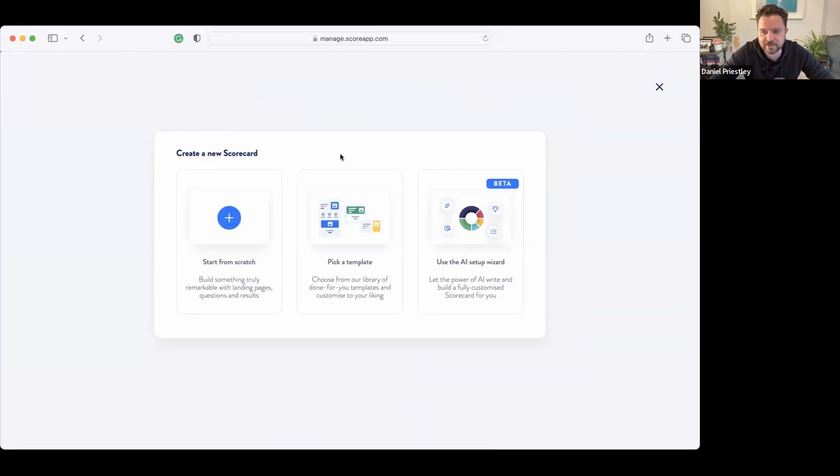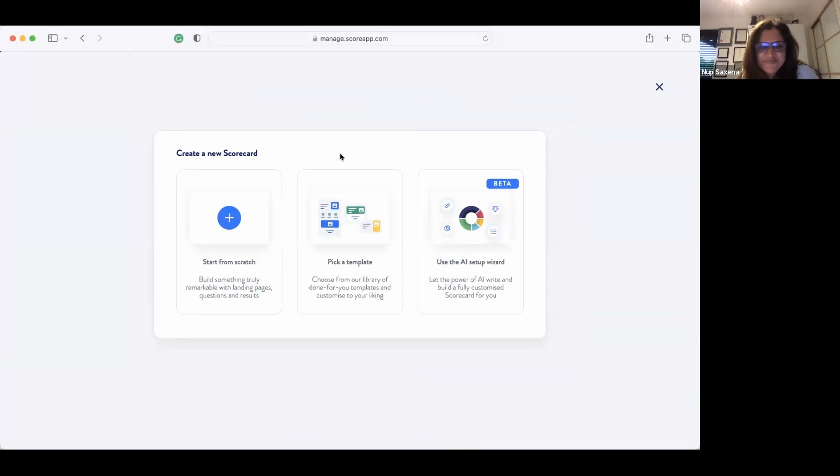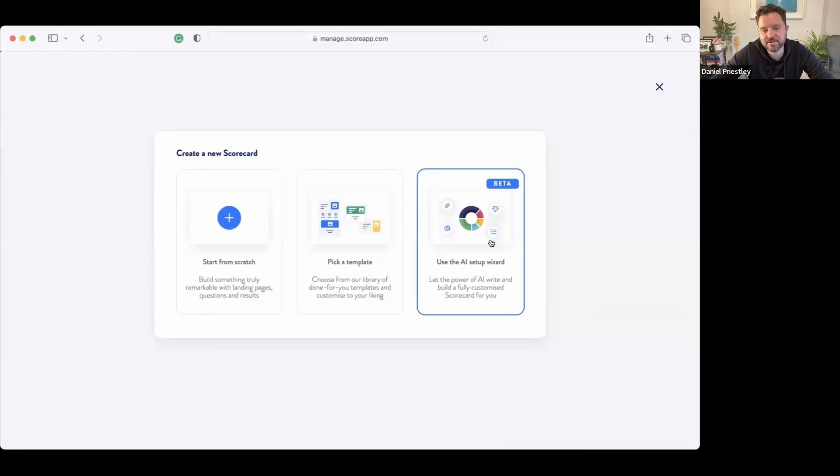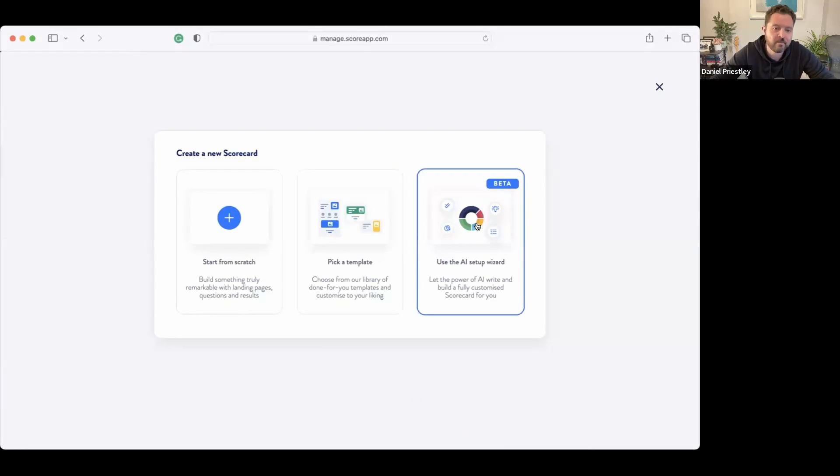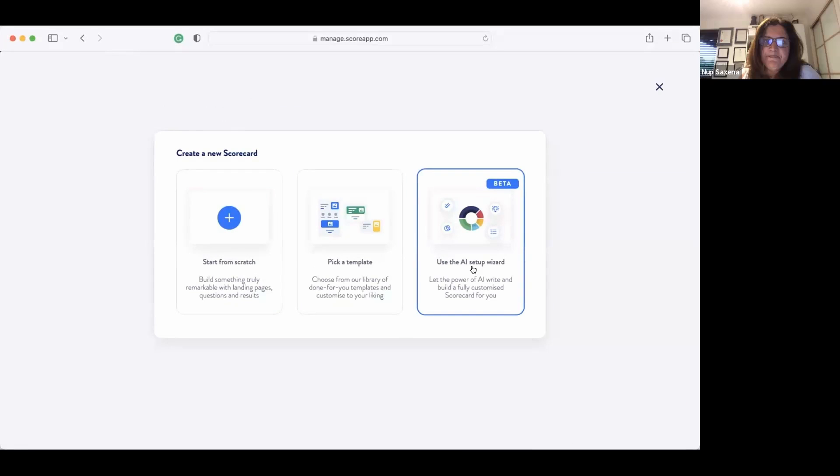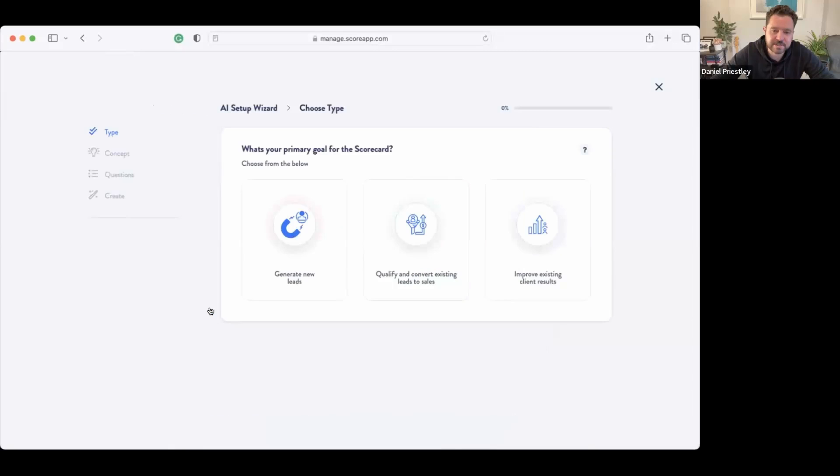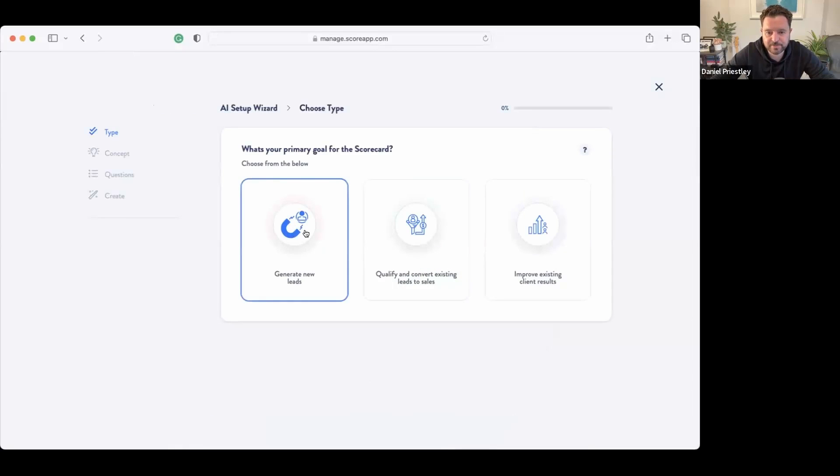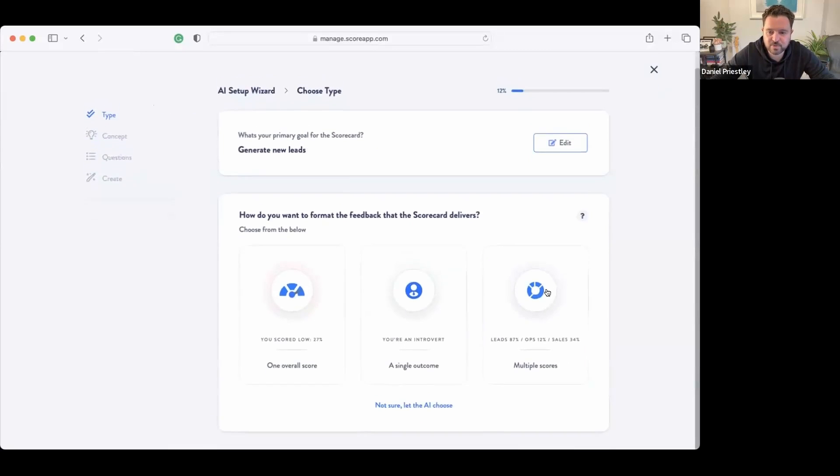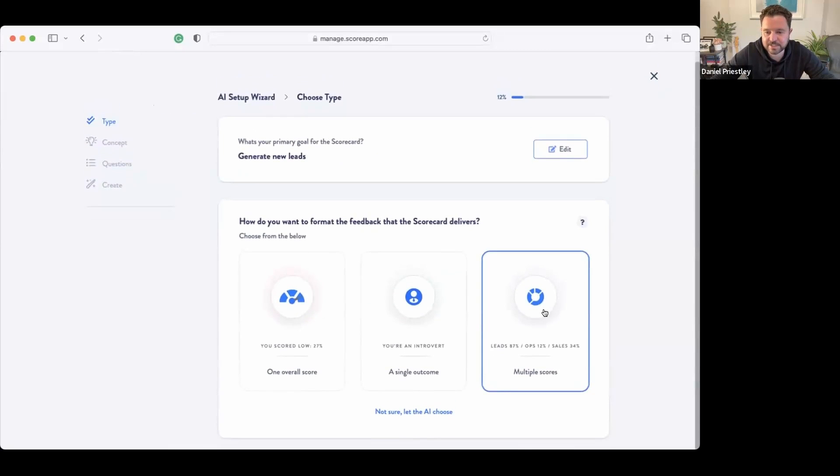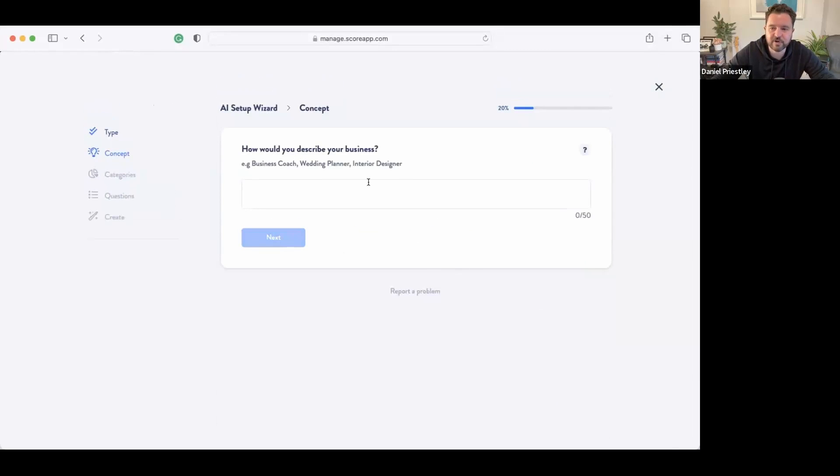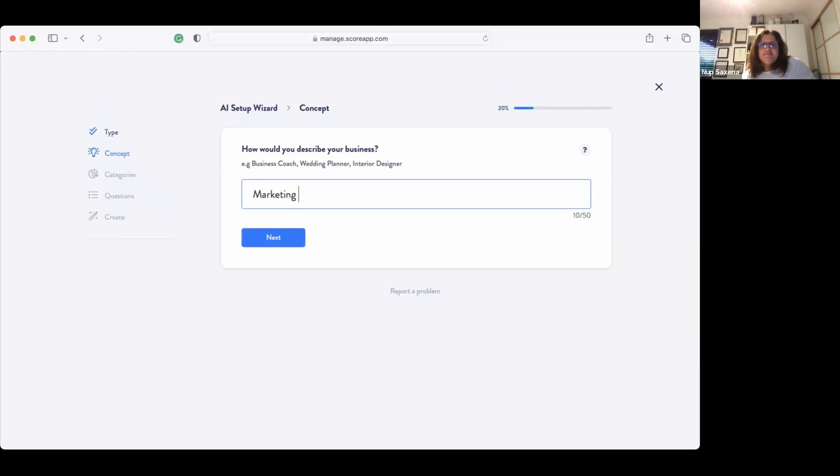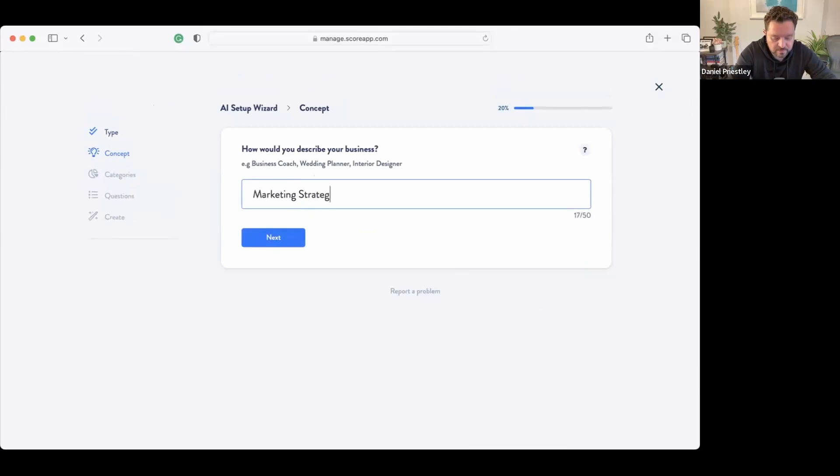Now let me get a volunteer. Nuke, are you willing to volunteer? Yes, hi Dan. Okay, how are you doing? Okay, let's use the AI setup wizard to build you a little scorecard campaign. How it works: we just say get started. We want to generate some new leads for your business, Nuke. The first thing that AI is going to do is it's going to ask how would you describe your business.